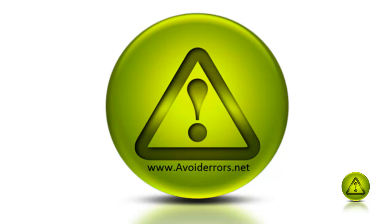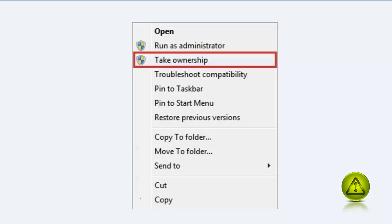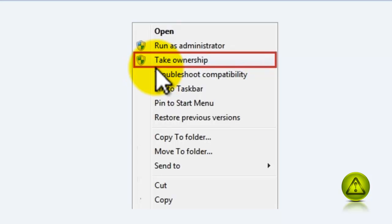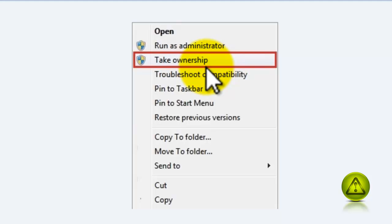Hi, my name is Miguel from Avoiderrors.net. In this tutorial, I'll show you how to create a take ownership link to the right-click menu when you right-click a folder, file, or DLL.